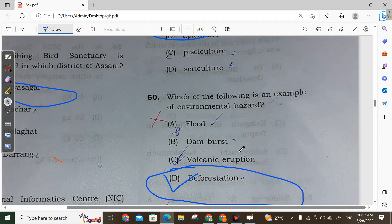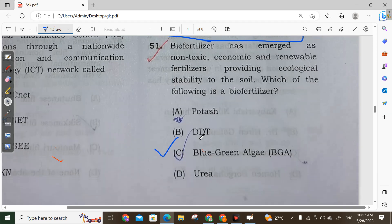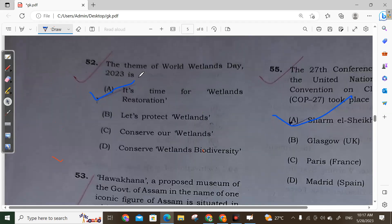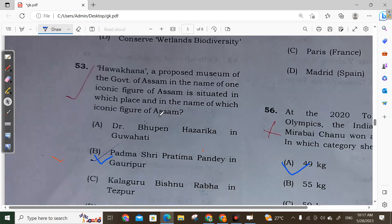Question 50: Which of the following is an example of an environmental hazard? Deforestation is an example of an environmental hazard. Question 51: Bio-fertilizers have emerged as non-toxic, economical and renewable fertilizers providing ecological stability to the soil. Blue-green algae is a bio-fertilizer. Option C is correct. Question 52: The theme of World Wetland Day 2023 is 'It is time for wetland restoration.' Option A is correct.